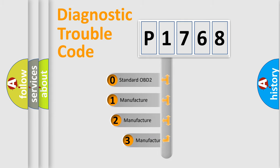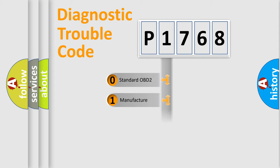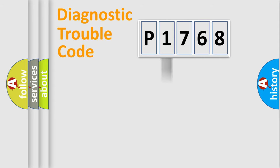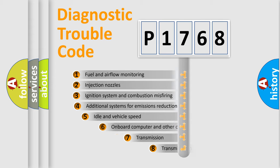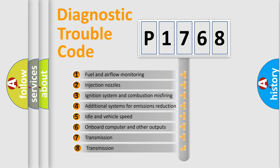If the second character is expressed as zero, it is a standardized error. In the case of numbers 1, 2, or 3, it is a manufacturer-specific error.